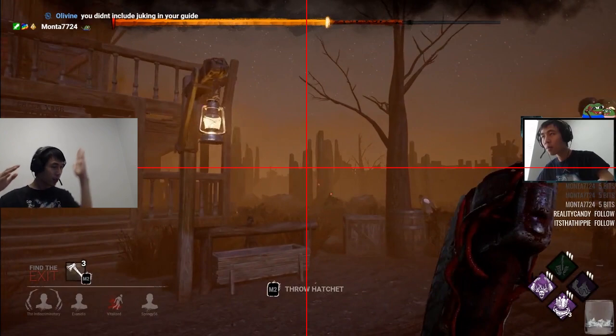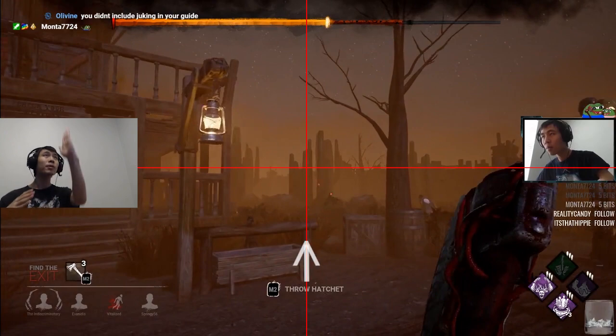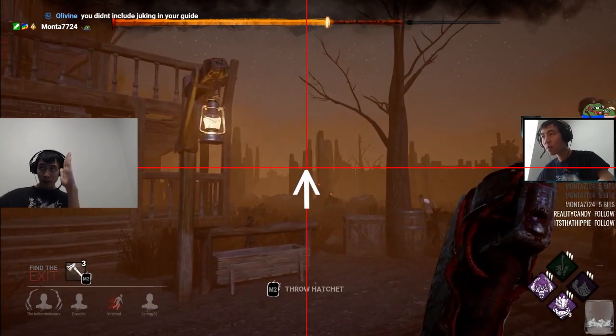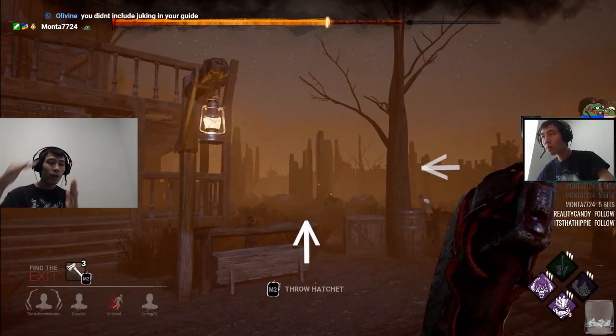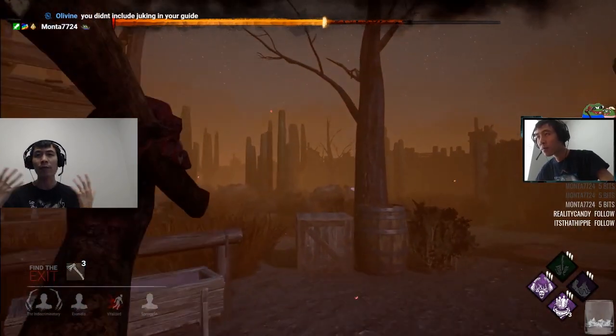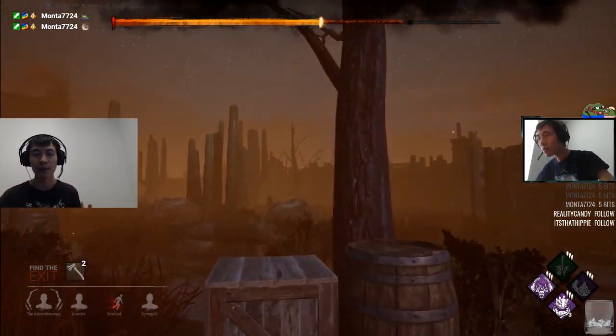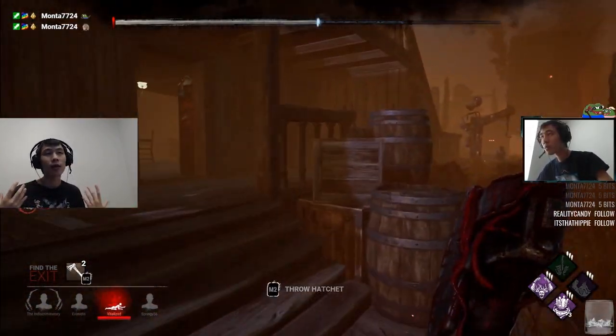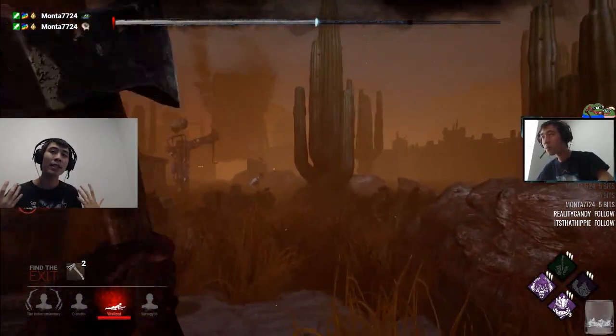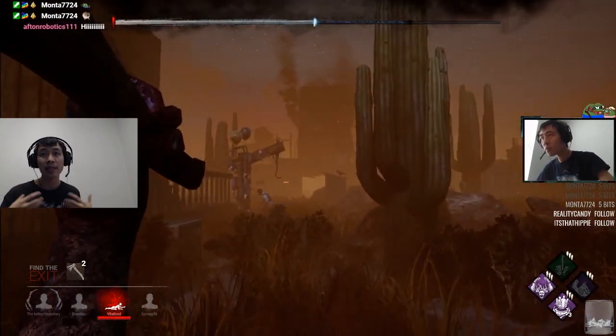To line up every shot, you just go to the middle of the W, go up, find the tip of the axe, and keep doing that over and over again for every single shot. By doing this, you can play Huntress without a crosshair very simply and easily.